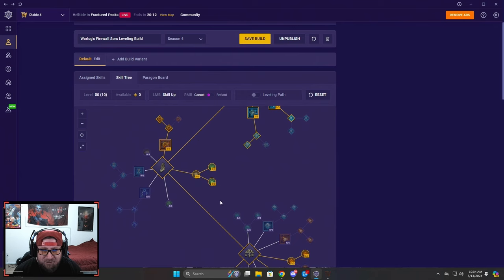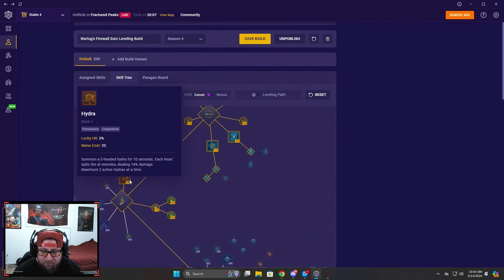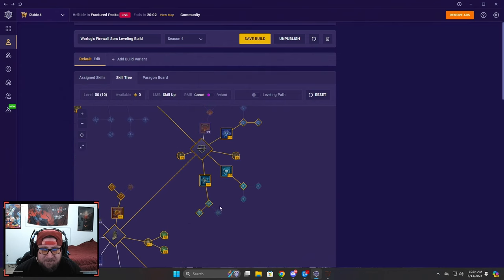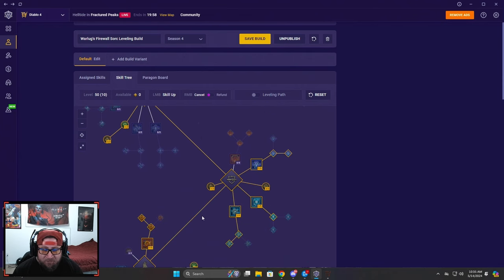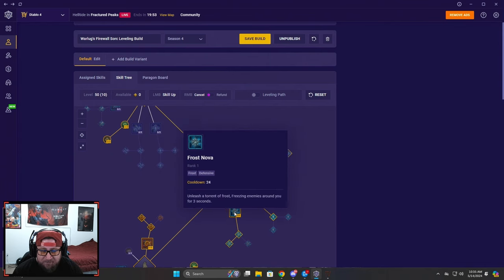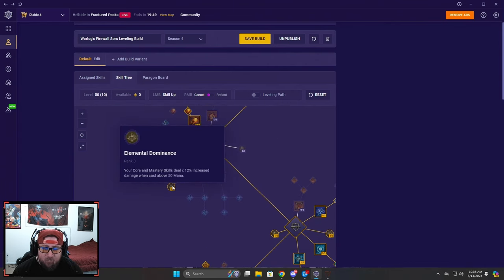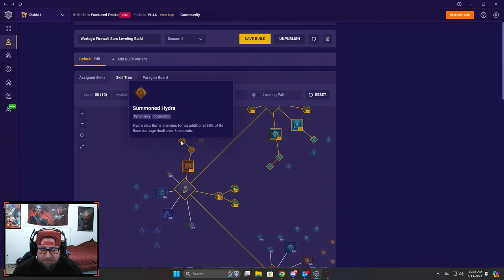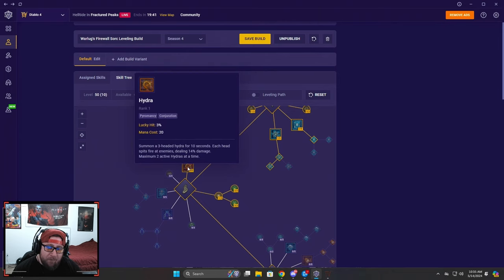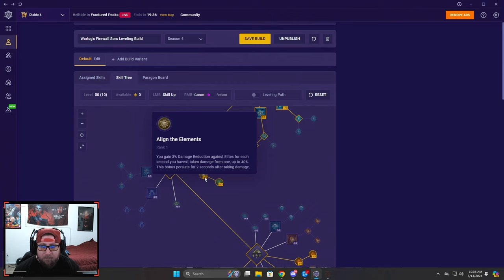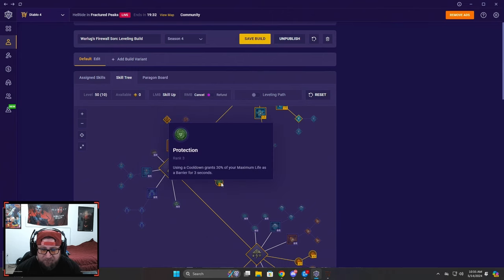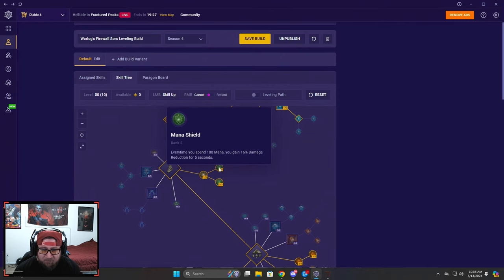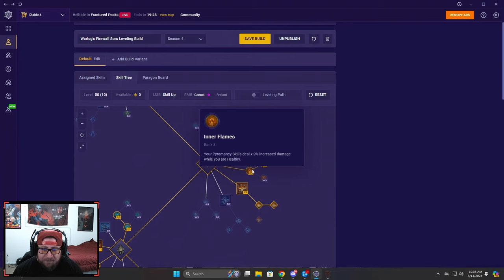Eventually what you're going to do is you're going to end up dropping Hydras and you'll just end up putting points into other skills, but we're going to use Fireball until then. Then of course we got Glass Cannon for more damage. We're taking Elemental Attunement to reset a defensive skill which is great. Towards the end of the tree we're taking Devastation with Elemental Dominance to do more damage. Hydras of course, into Summon Hydra which is just going to help us burn everything. Right now I have it at one because eventually you're going to take this away. Then we got Align the Elements for damage reduction as well as Mana Shield for protection.